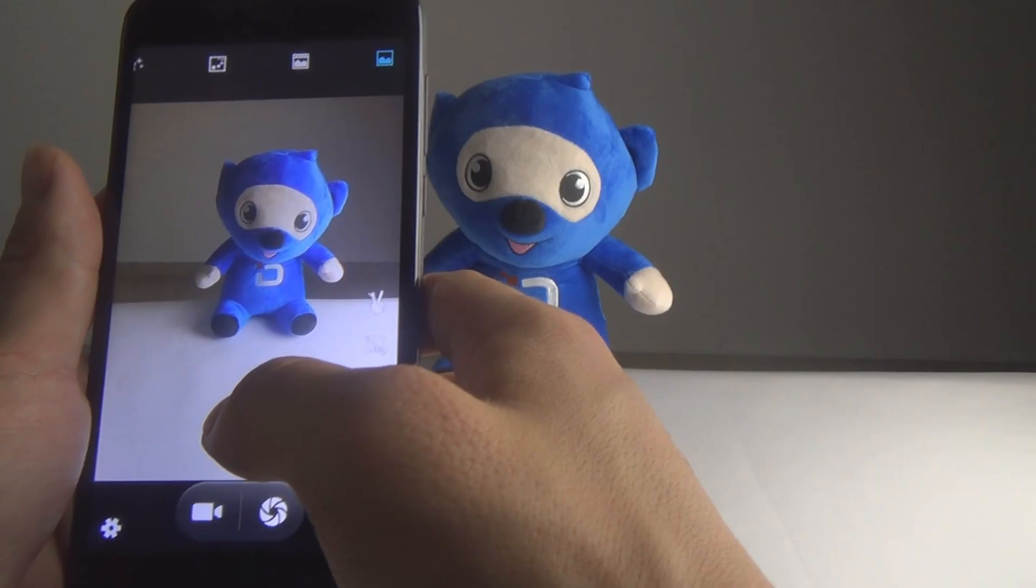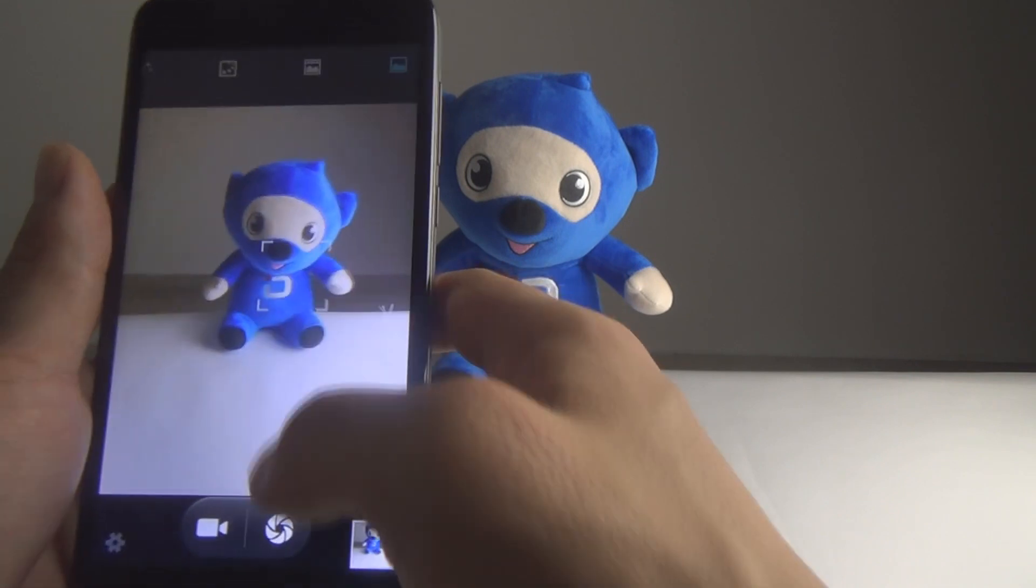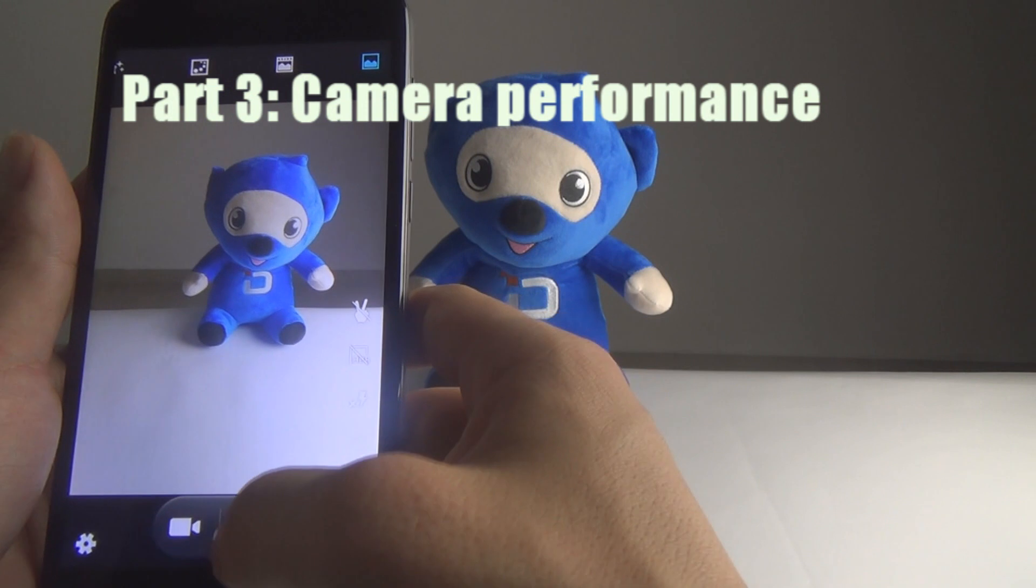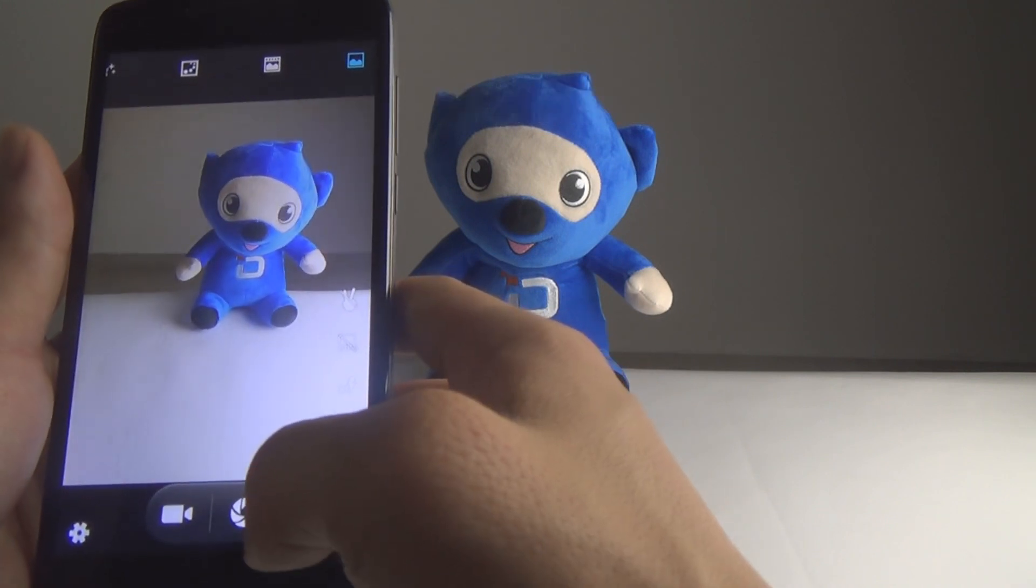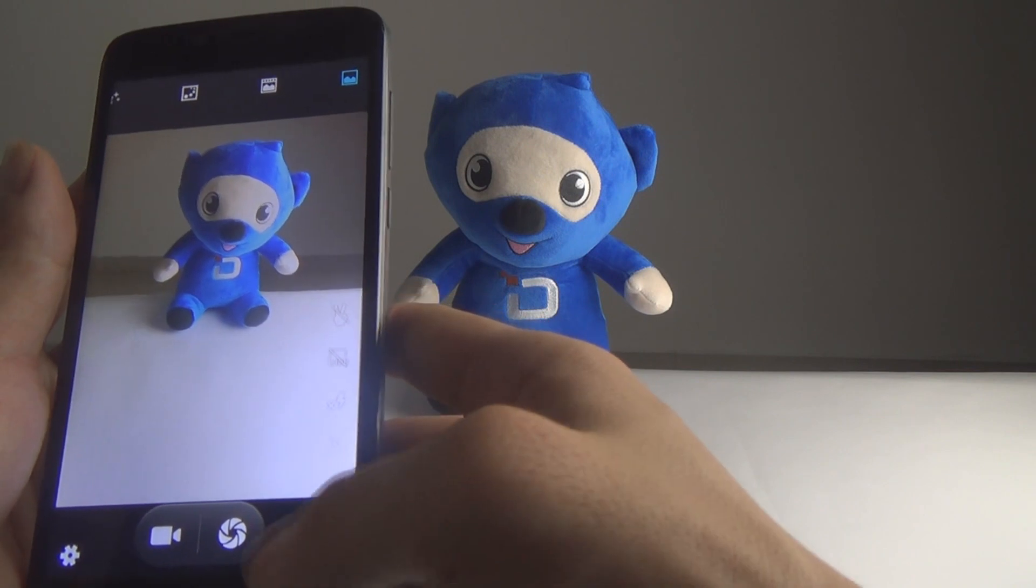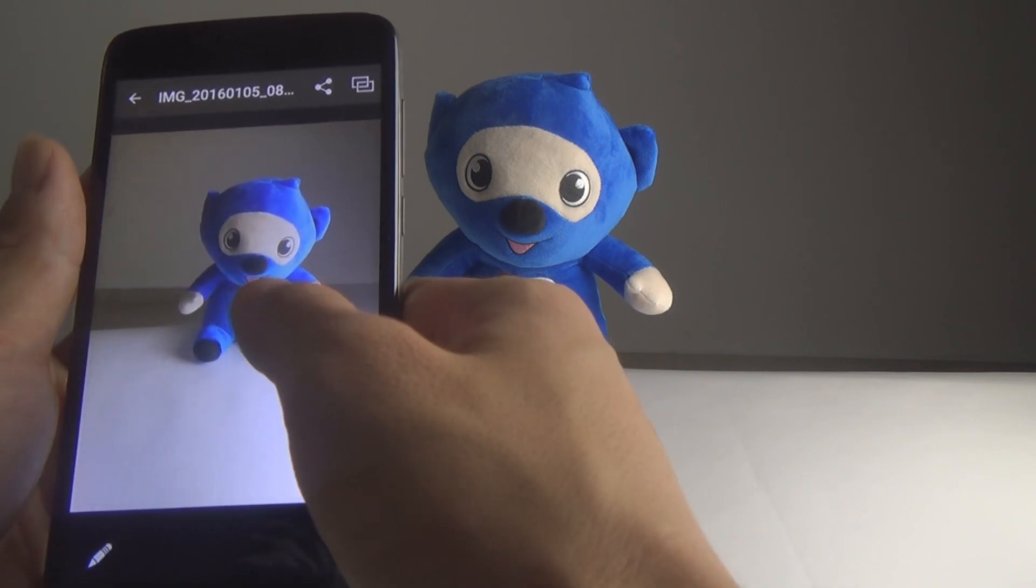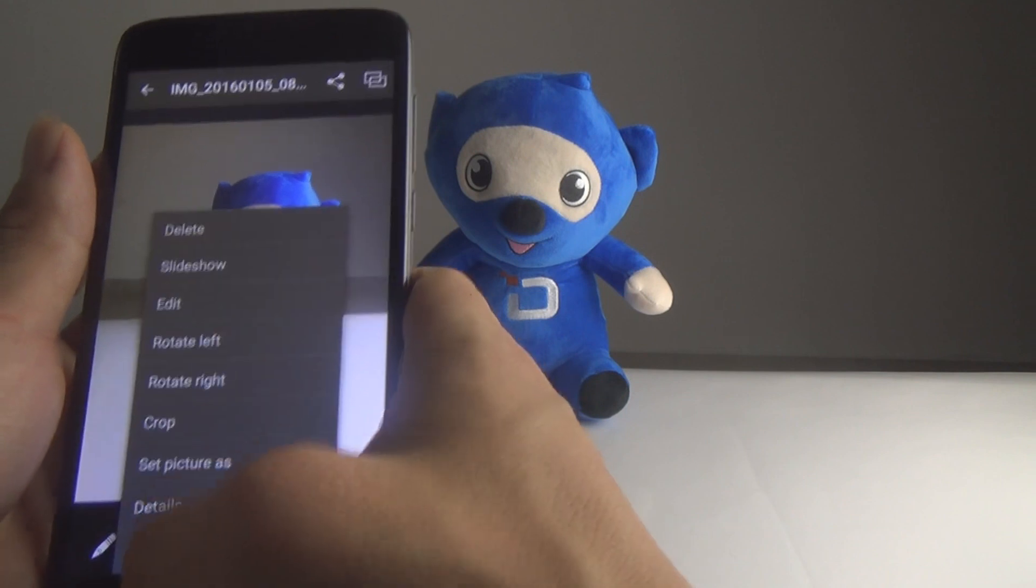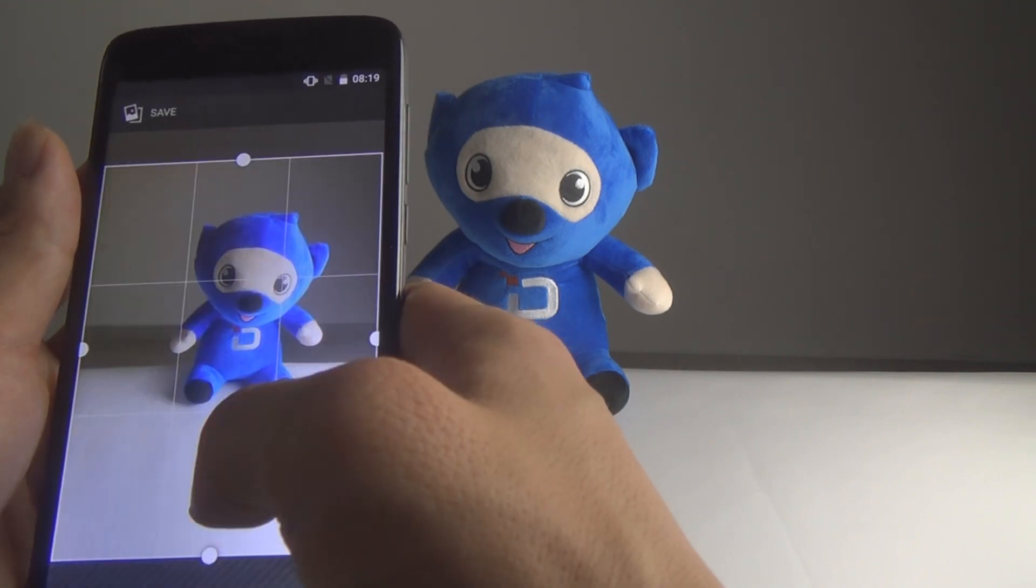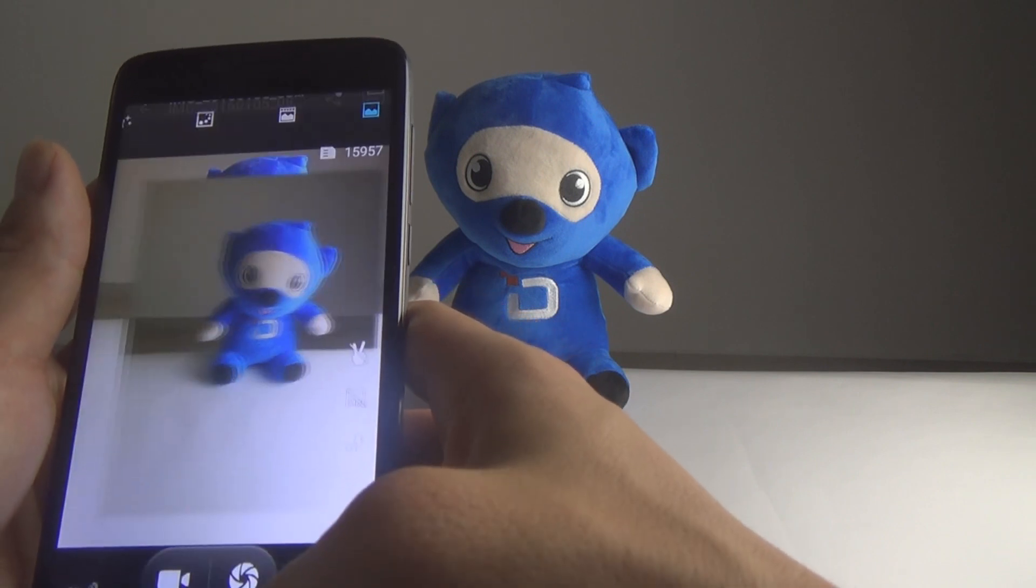I'm going to show you how the Doogee Y200 camera works. Manual focus. Let's take a picture. It's done. Magnify the picture. And also we can edit the picture here. We can crop it.